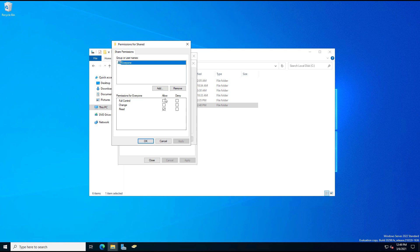So Full Control is going to be the same as Owner, and then Change is going to be the same as Read, Write, and then Read of course is just Read Only, which wasn't an option there.